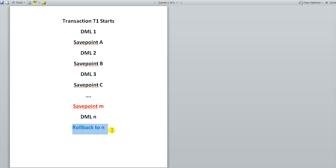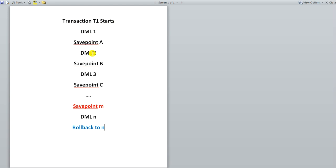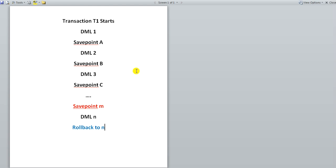Now as far as this DML2 and DML3 has been okay fine, but as far as this DML is concerned, here in this case there has been some mistake done by the user. Now if he says rollback over here, just rollback, then the entire thing will be rolled back to the point when the transaction T1 actually started. But we do not want that because all these DMLs that user has fired so far, they were right, they were correct.